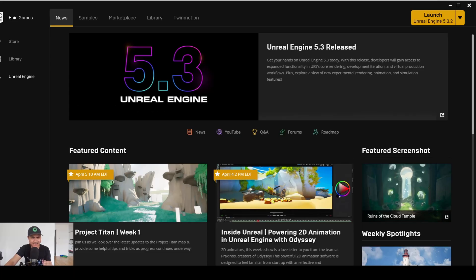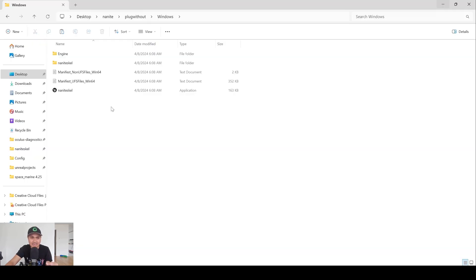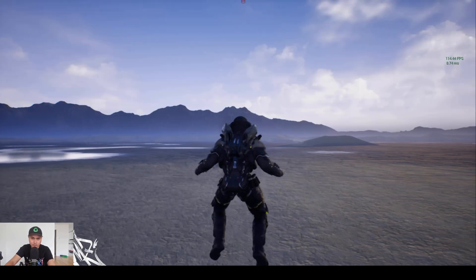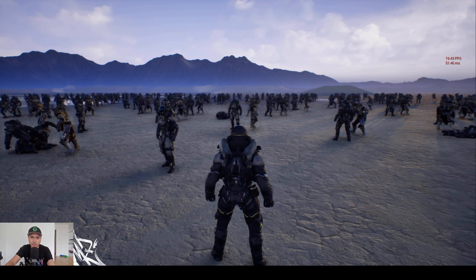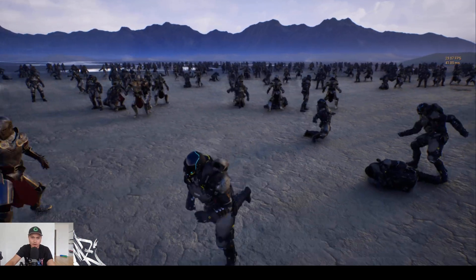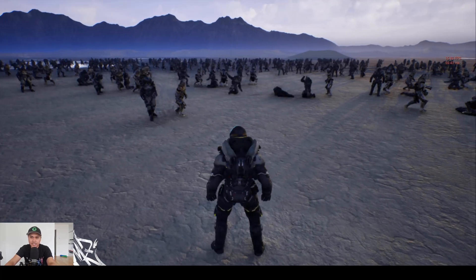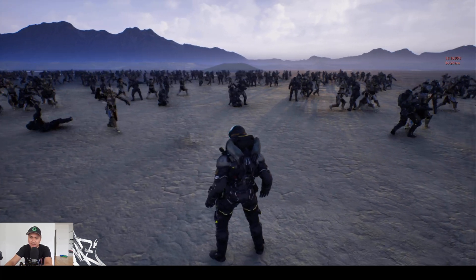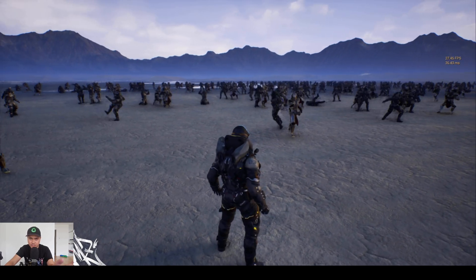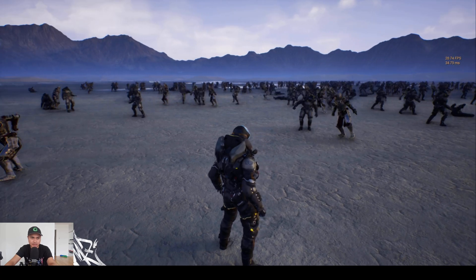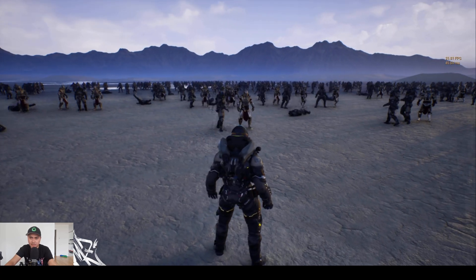Again, this is probably not going to be a scientific test because it's brand spanking new. First I'm going to open up the nanite skeletal off package, and I'm recording this using the same exact laptop. Here is our nanite skeletal mesh project with it off. This is 500 skeletal meshes animating — they're not all synced; they have all different types of animations in them.